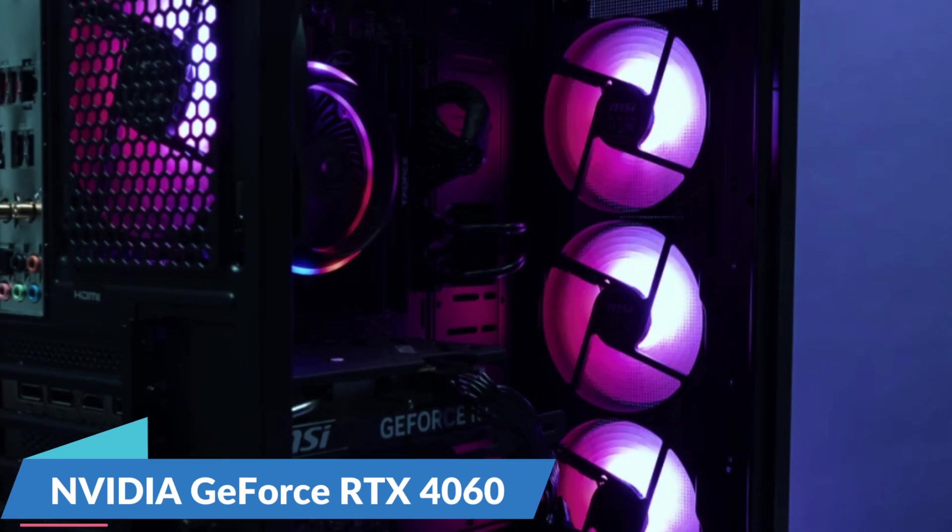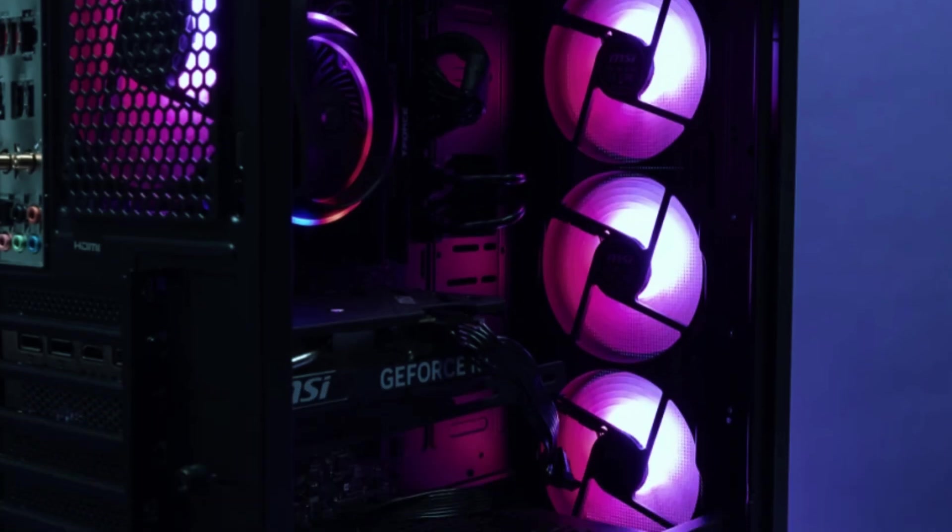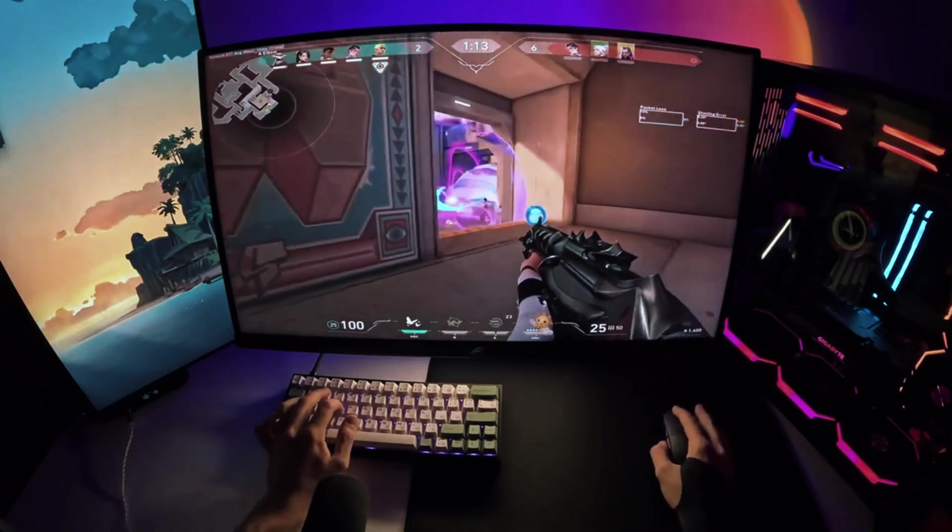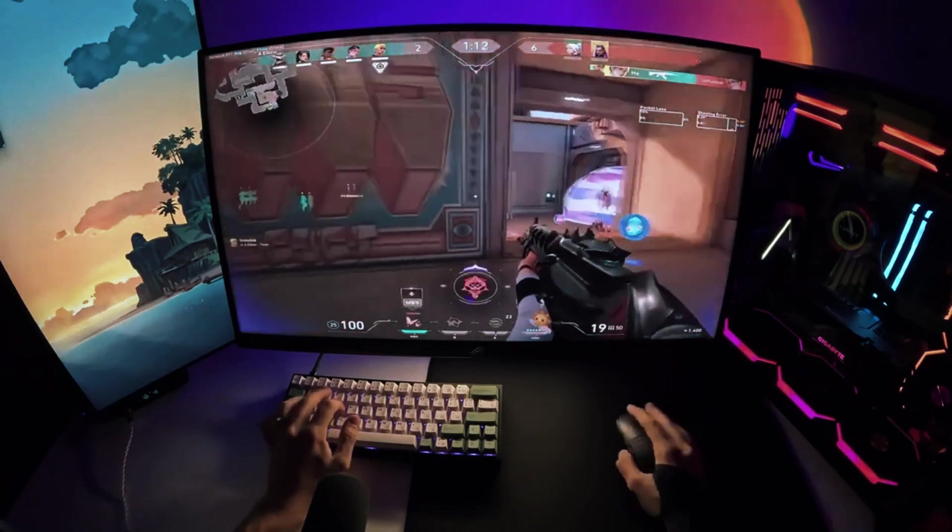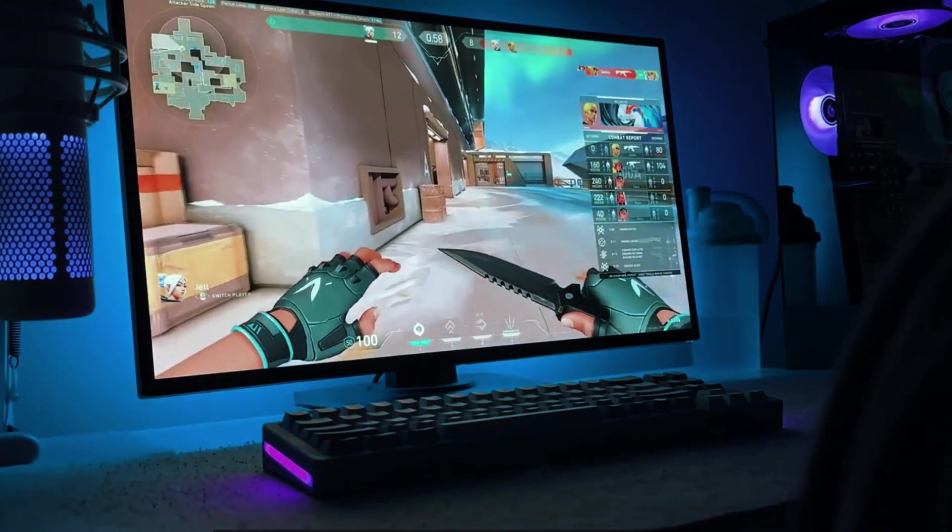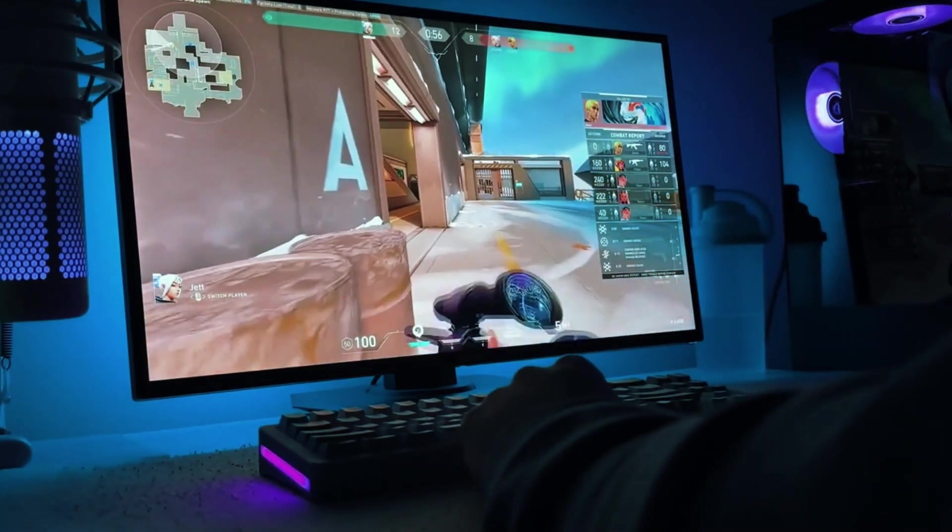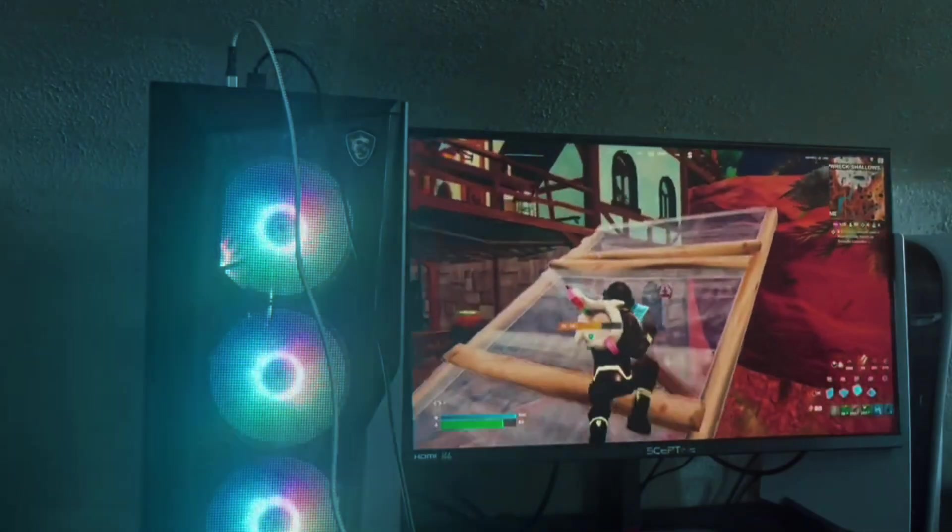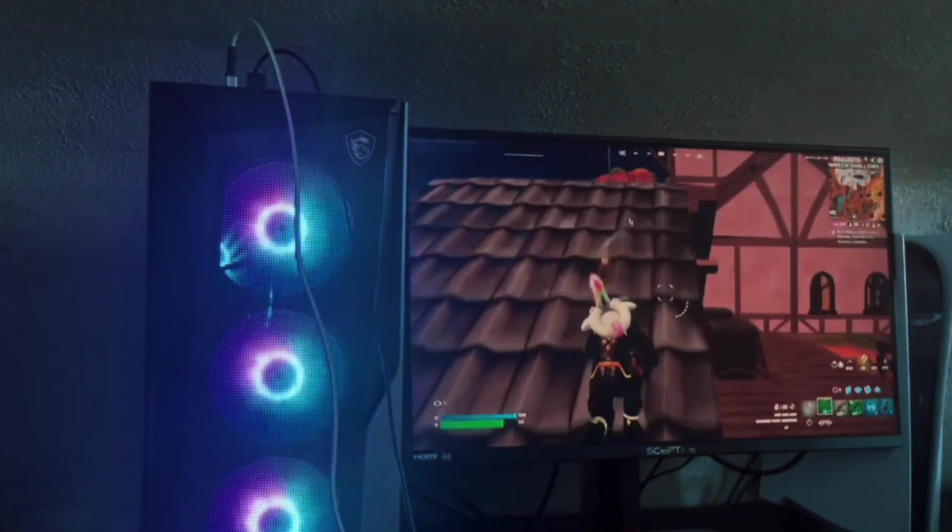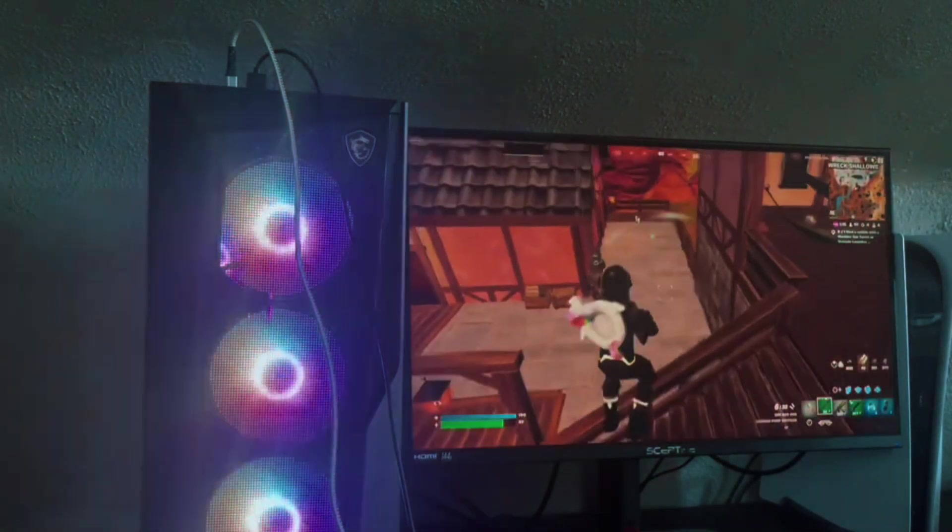The NVIDIA GeForce RTX 4060 is the highlight of this system, offering great performance in modern titles at high settings. Games like Call of Duty Warzone, Cyberpunk 2077, and Fortnite run smoothly with high frame rates, providing a fluid gaming experience.